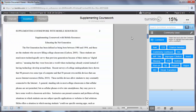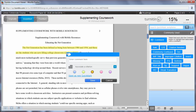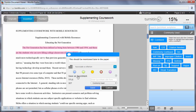In the GradeMark window, you can view the document and add comments. To add a comment to a line of text, highlight the line and then click the highlighted text. You can enter your comment, change the color of the highlight, and save it as a QuickMark to be used later. If you have a rubric attached to this assignment, you can also reference which criterion is related to the comment.